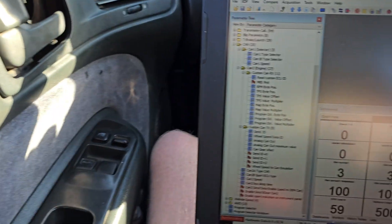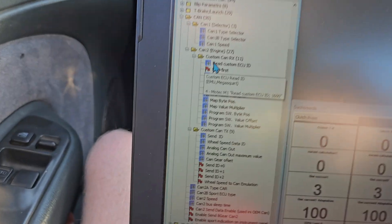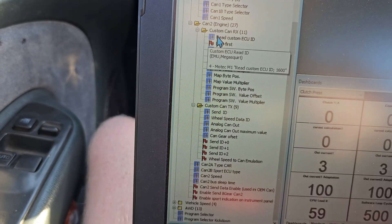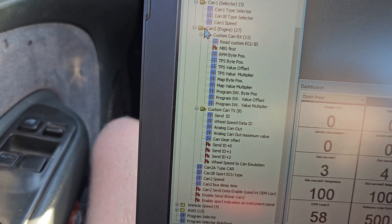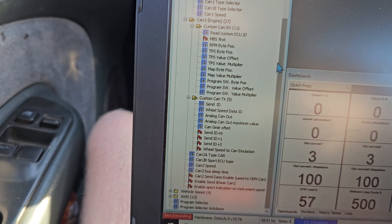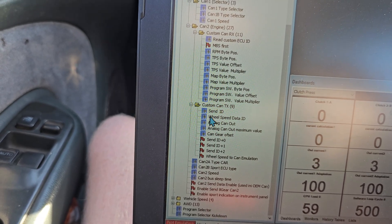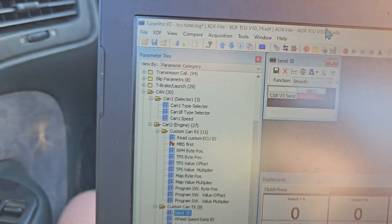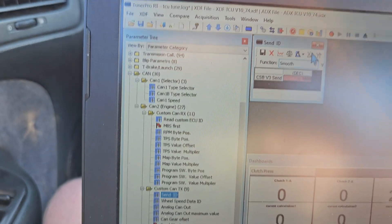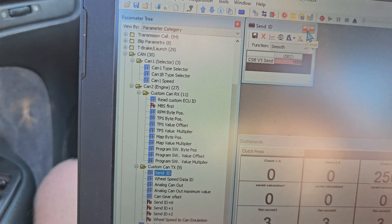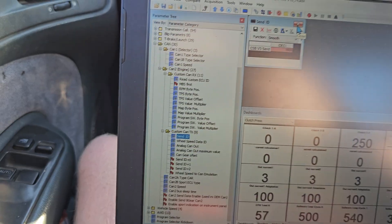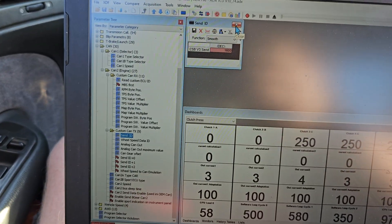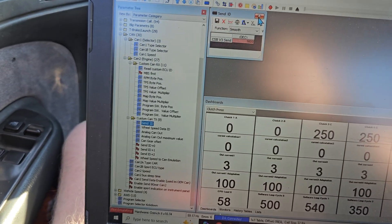So the next thing you're going to do is you're going to be going to your CAN tables here, so you're going to go under CAN, there's a whole bunch of folders here, some maps, which they say maps, but they're just basically inputs so that way the ECU and the TCU can read back and forth to one another.